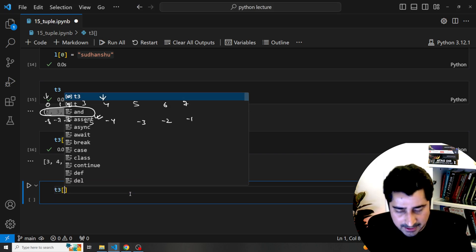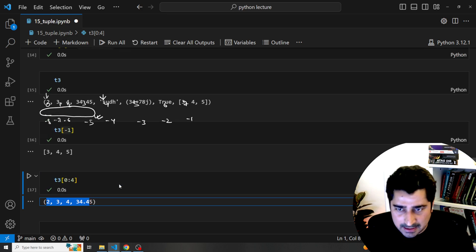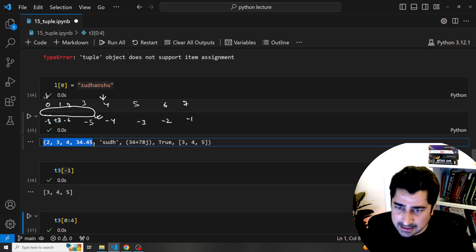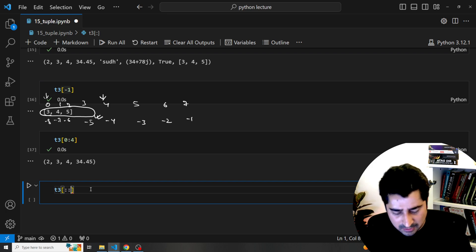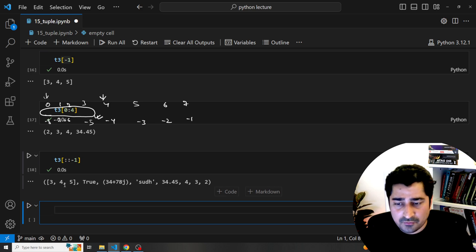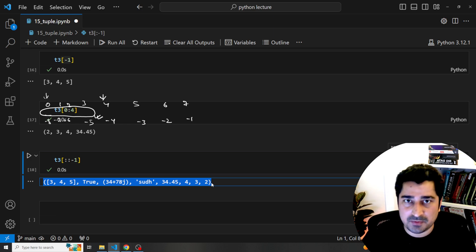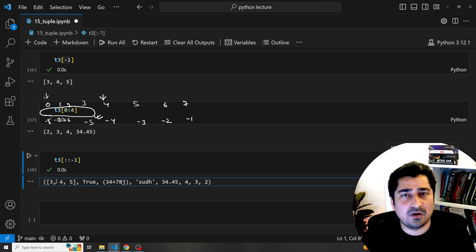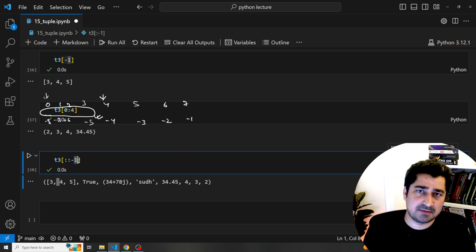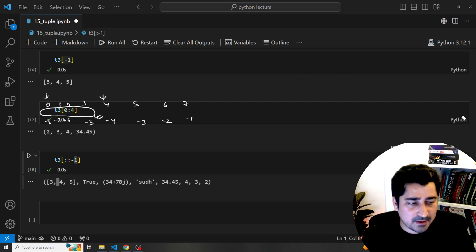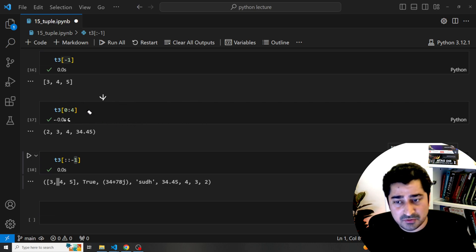I can write t3[0:4] and here is the required data set that we are able to access. Similarly, if someone asks me to reverse the entire tuple, I use t3[::-1]. We have already discussed this and executing it gives us the reverse of the tuple. It does not impact the original tuple — if you print t3, it remains the same. These are things we've already discussed with strings and lists. You can perform slicing, indexing, and even use a step value while slicing to get a desired outcome.